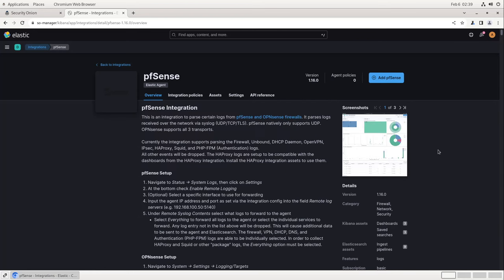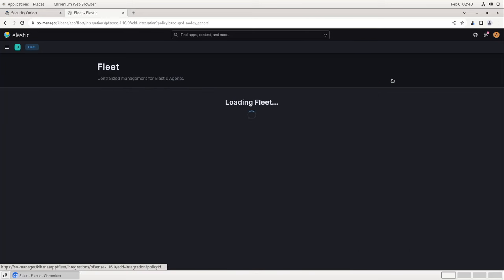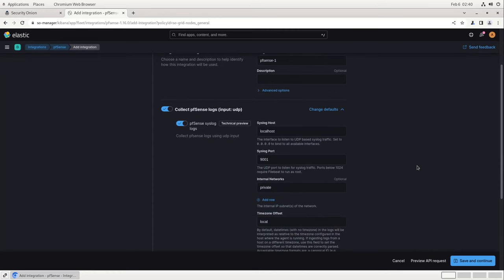This will bring up a screen with some more information about the integration. As you can see, it will receive and parse logs from PFSense and OpenSense firewalls, including the basic firewall logs, Unbound, DHCP, OpenVPN, and so on. There's some information here as well on how to configure PFSense to send the logs — we'll walk through that process shortly. To add the integration, we can click on Add PFSense in the upper right corner. Here we'll see some configuration information about the integration. We can name the integration whatever we like; this is just the name used in the Agent Policy, so leaving it on the default will be fine. For syslog host, we want to set that to 0.0.0.0 so that our Security Onion nodes listen on all their management interfaces for incoming traffic. Note that the traffic will be expected on UDP port 9001, which will be useful in the next step when we set the host firewall to accept the traffic. Everything else looks good, so let's move down to the bottom and click Save and Continue.